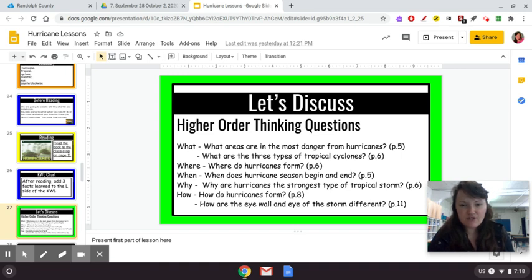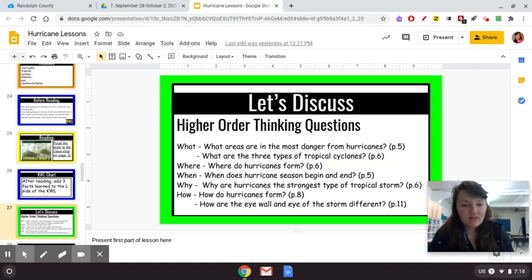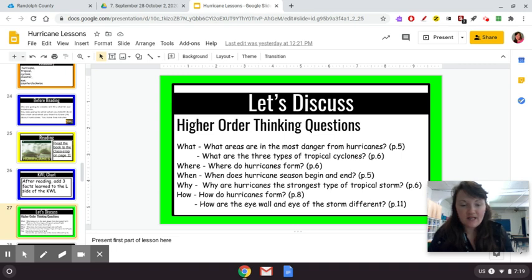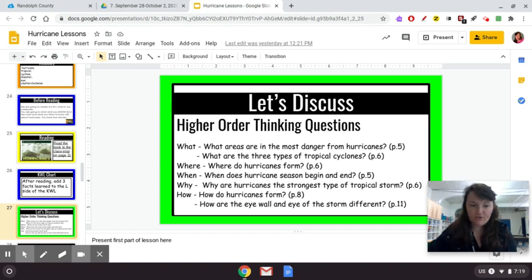Some discussion questions: What are the areas most in danger from hurricanes? Where do hurricanes form? When does hurricane season begin and end — I told you on page five. Why are hurricanes the strongest type of tropical storm? And how do hurricanes form? That's a very involved question — discuss that with someone at your house. You're welcome to answer them in your remote notebook if necessary.